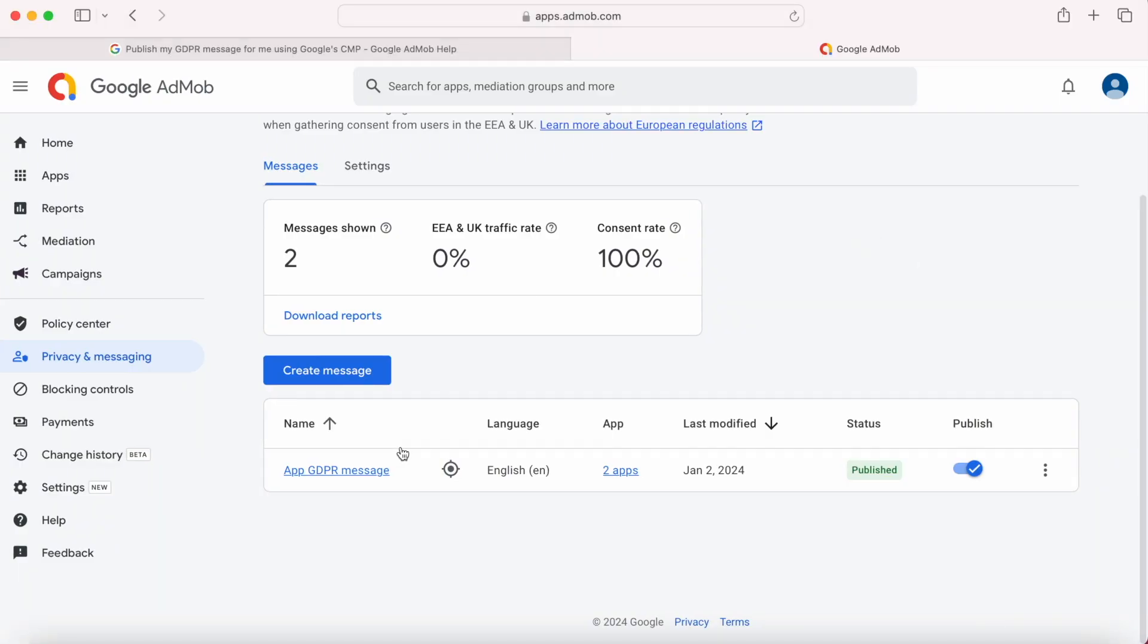See here, in my AdMob account, I have created a GDPR message and linked to two apps. Yeah, actually someone was asking, can we use the same GDPR message for all of my apps? Yes, you can link same GDPR message to one or more apps.